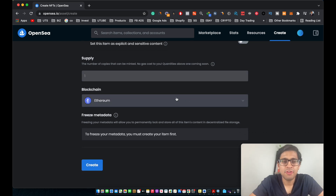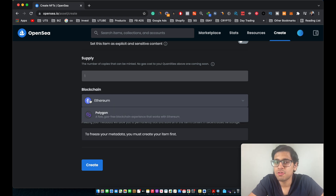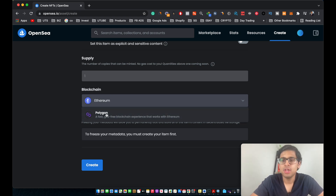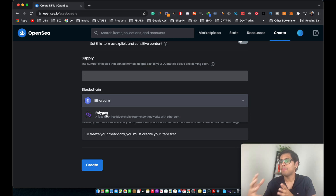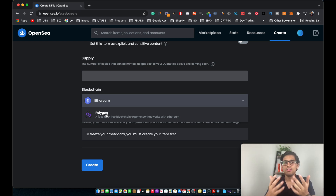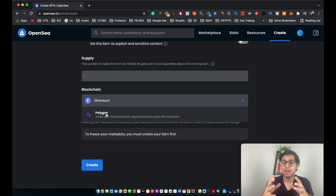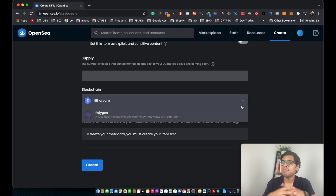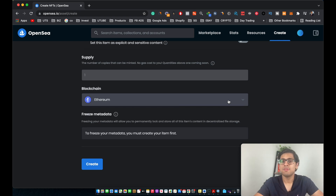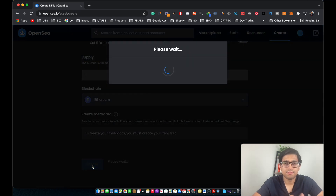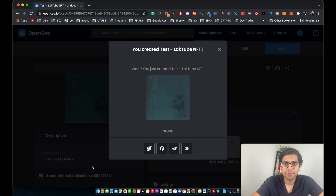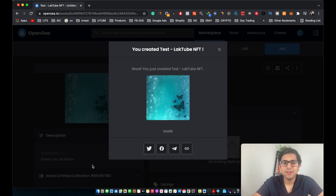Next, select the blockchain you want to use — either Ethereum or Polygon. If you don't know, Polygon (MATIC) is a different cryptocurrency entirely. With Polygon there is no gas fee, which is the transaction fee you pay when listing an NFT on the platform. I'd still recommend choosing the Ethereum blockchain as it's the most popular for NFTs currently. For this tutorial, let's keep it as Ethereum and click Create.